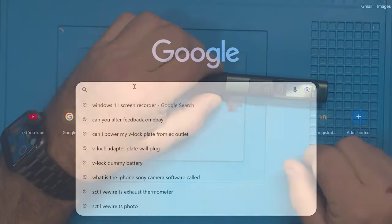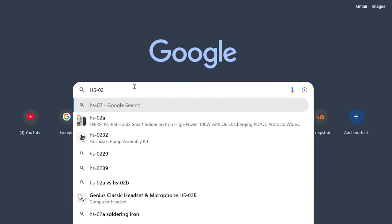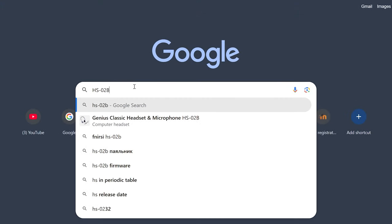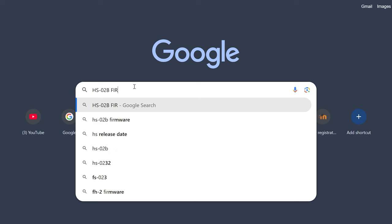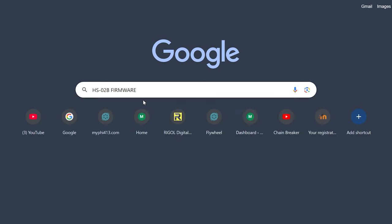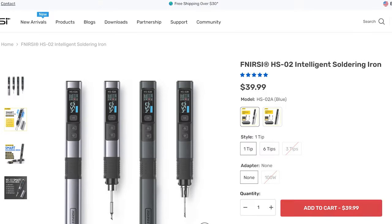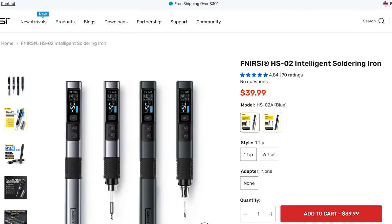Let's get to that. Open up your favorite web browser and do a search for HSO2B firmware update. The first one in the list you can see is Fenerci.com Fenerci HSO2 intelligent soldering iron. Just click on this link.